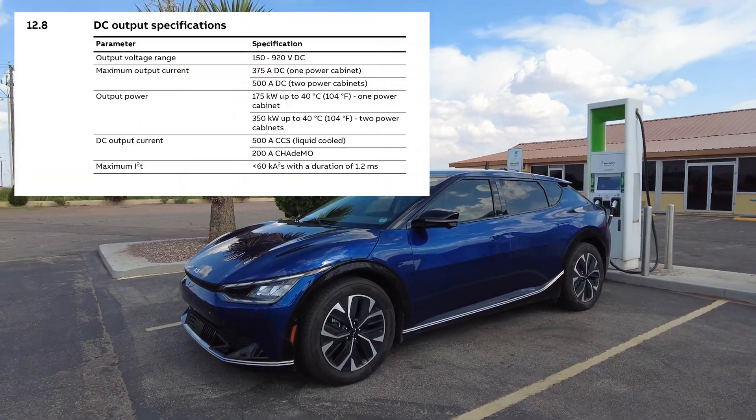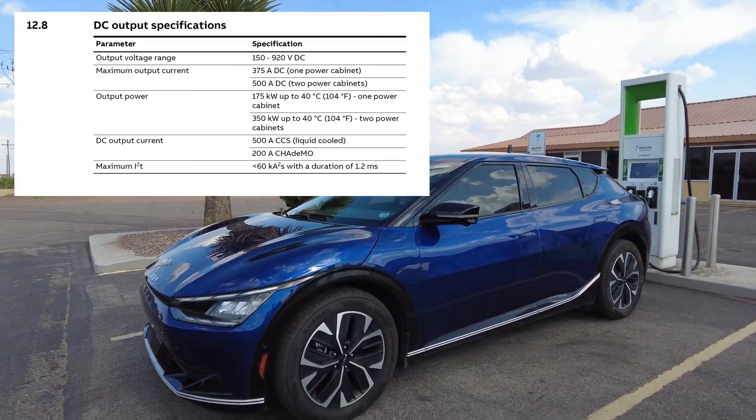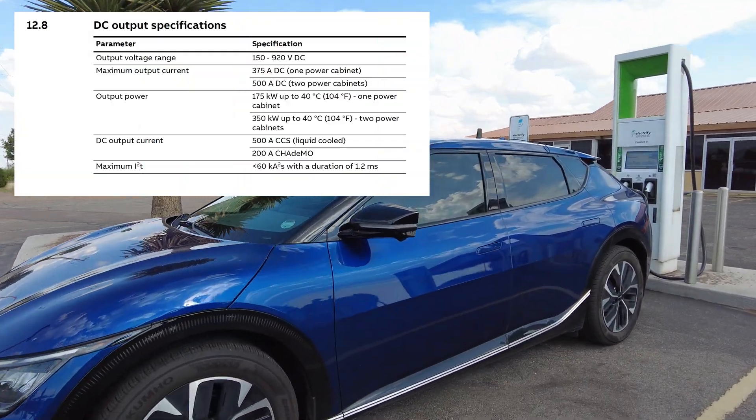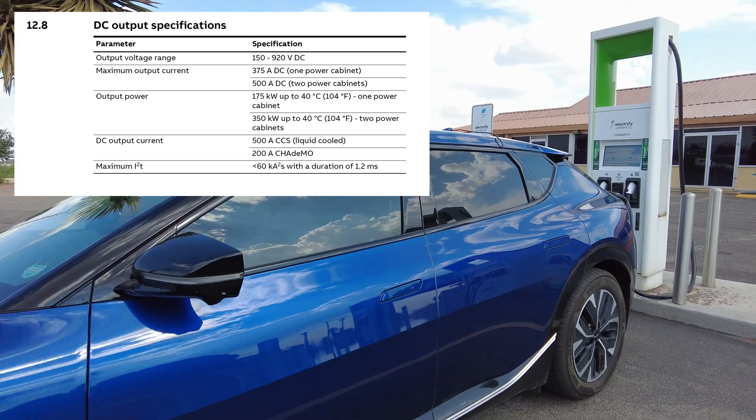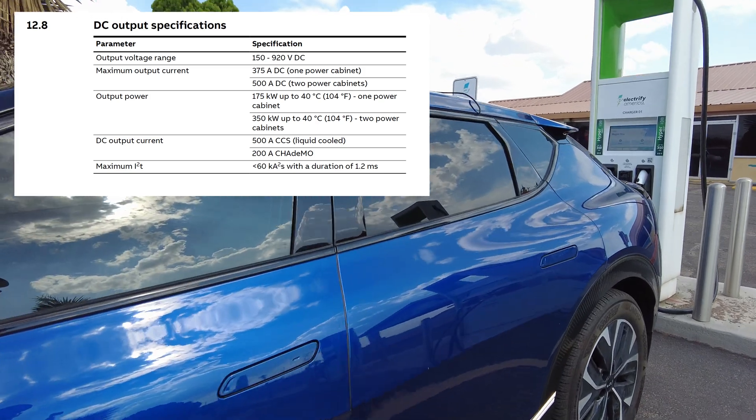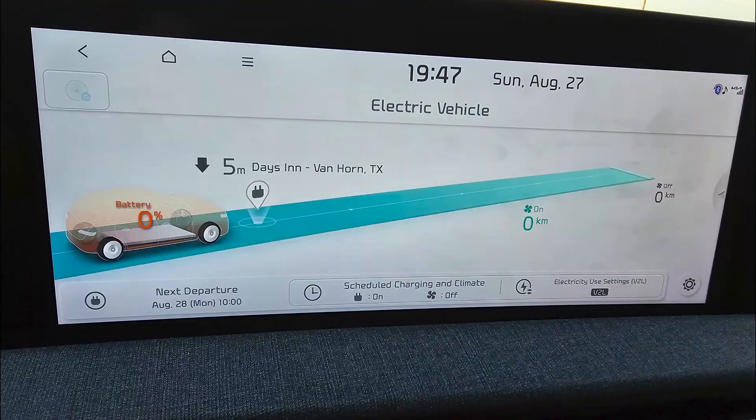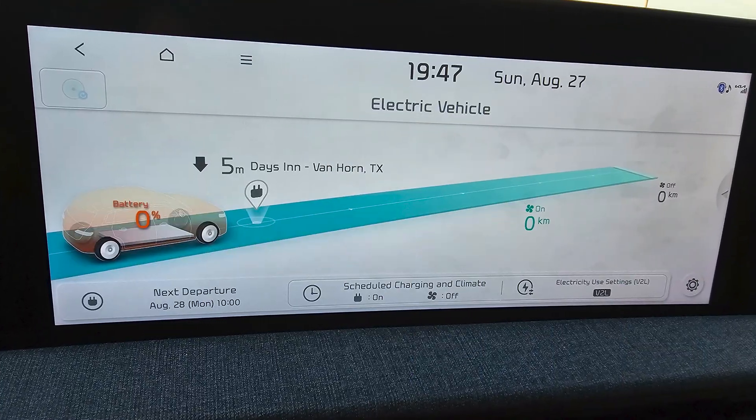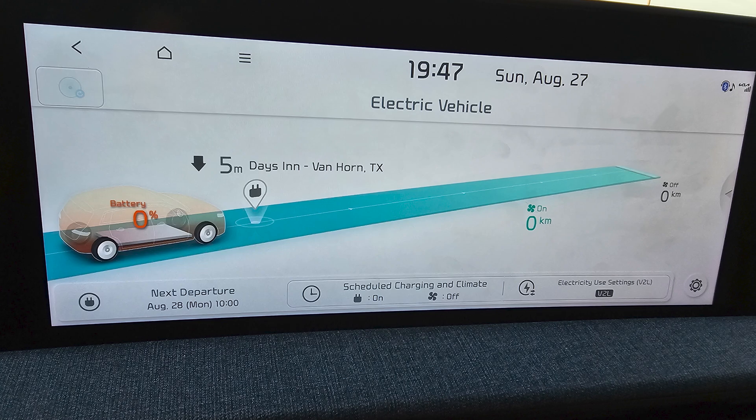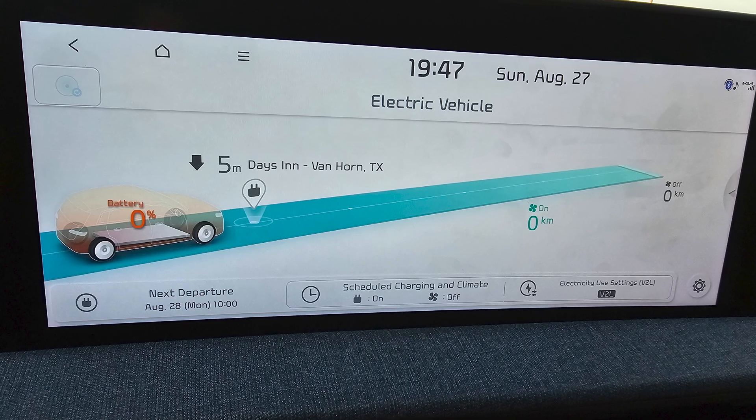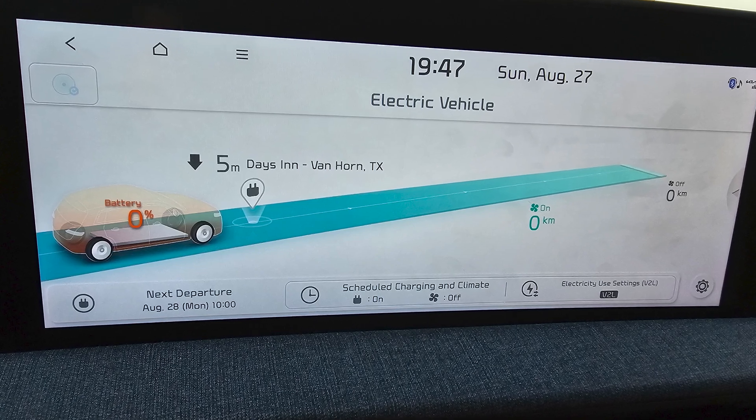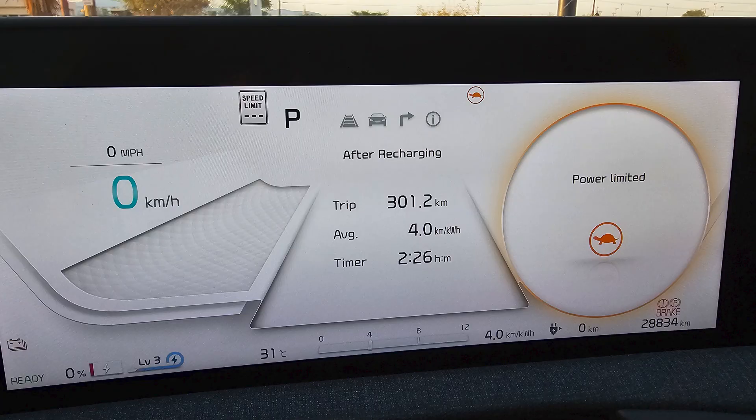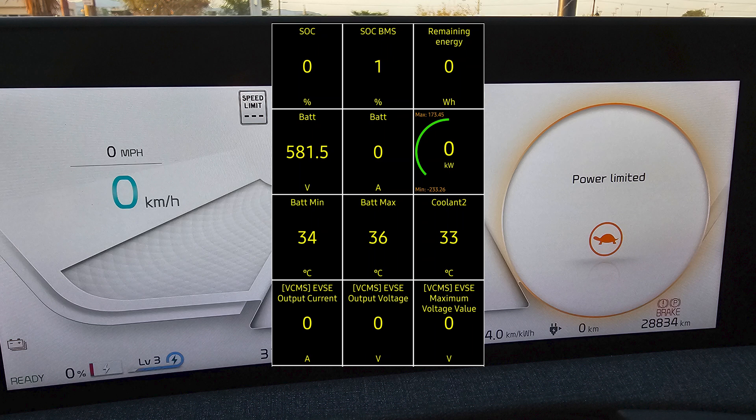We're connected to ABB Terra 350 kilowatt units. There's a look at the datasheet. Let's go into the vehicle. You can see I arrived here with 0%. I was doing a range test so I ran it to zero, actually below the zero percent buffer.